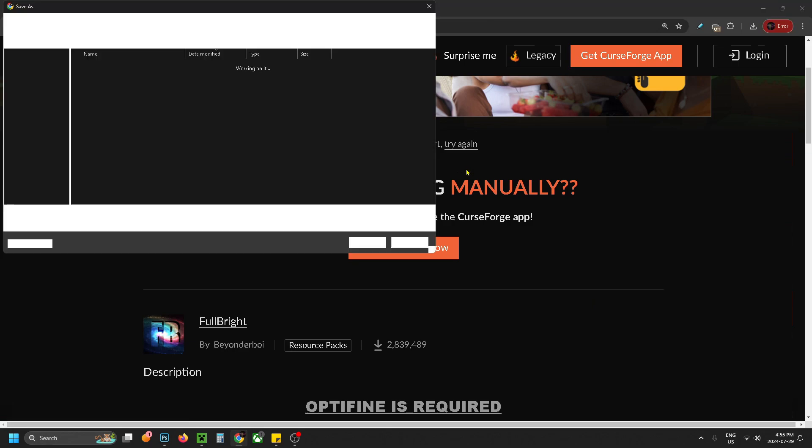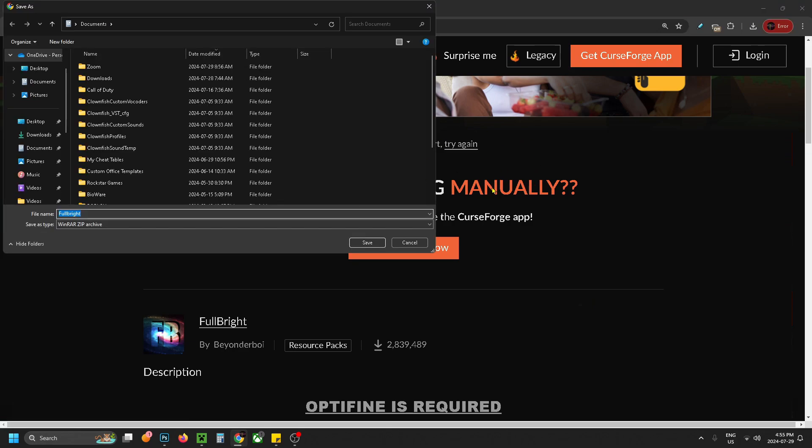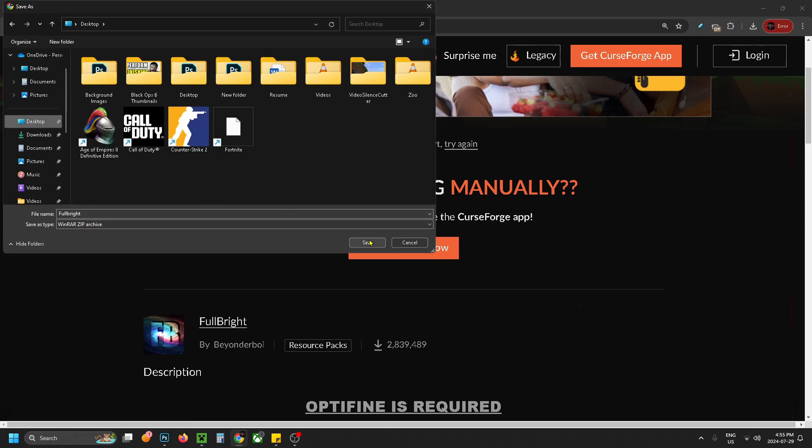Now your download should automatically begin after a few seconds and then you want to save this file to your desktop as well.